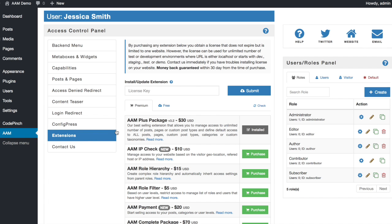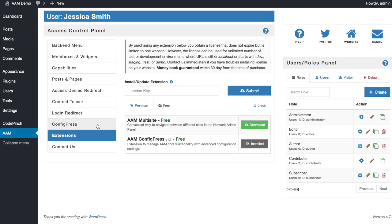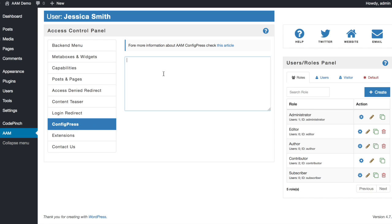If you do not have a config press installed yet, go ahead and install it first. This is a free extension, so when you go to the extensions tab, switch to the free list and click the install button for the config press extension.